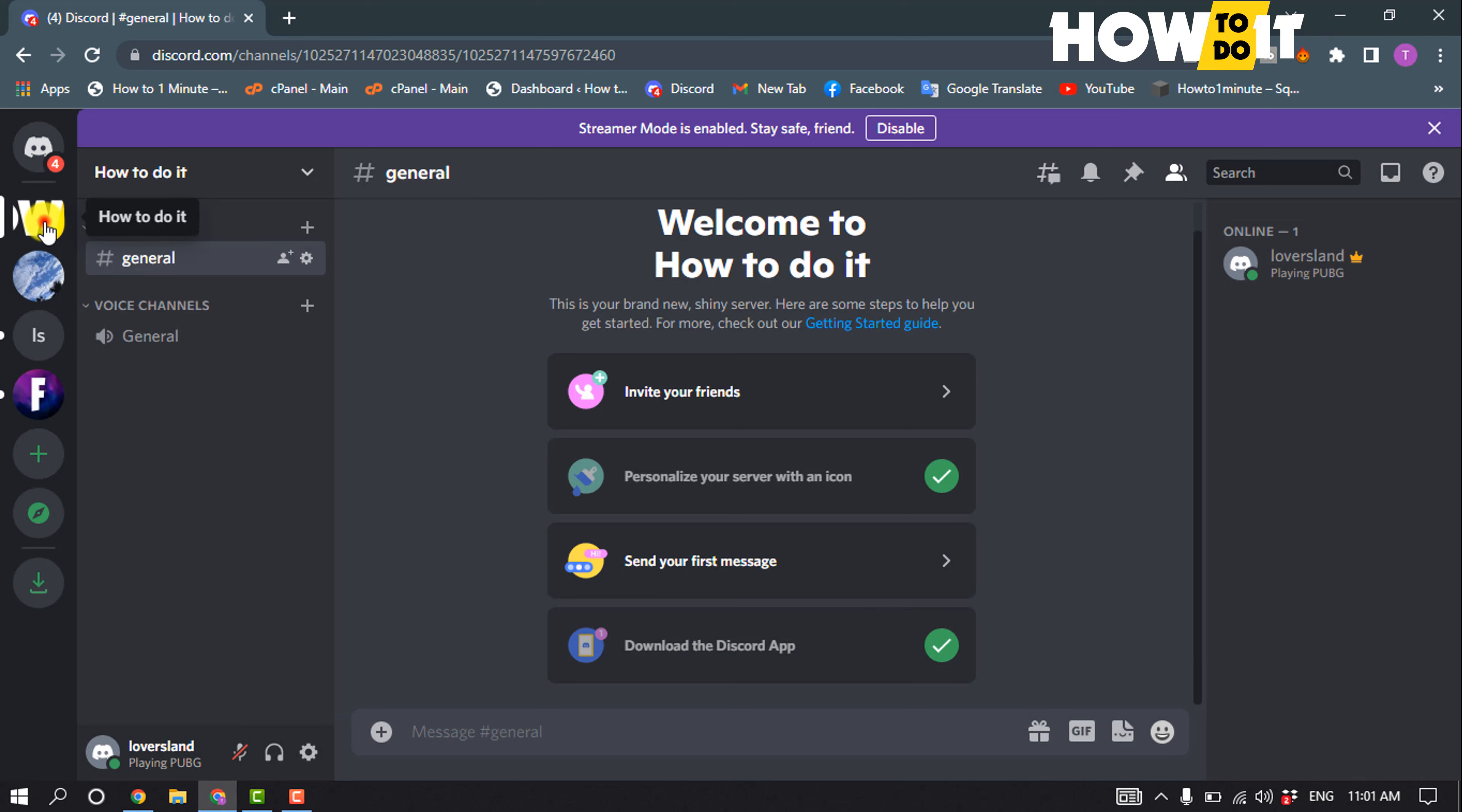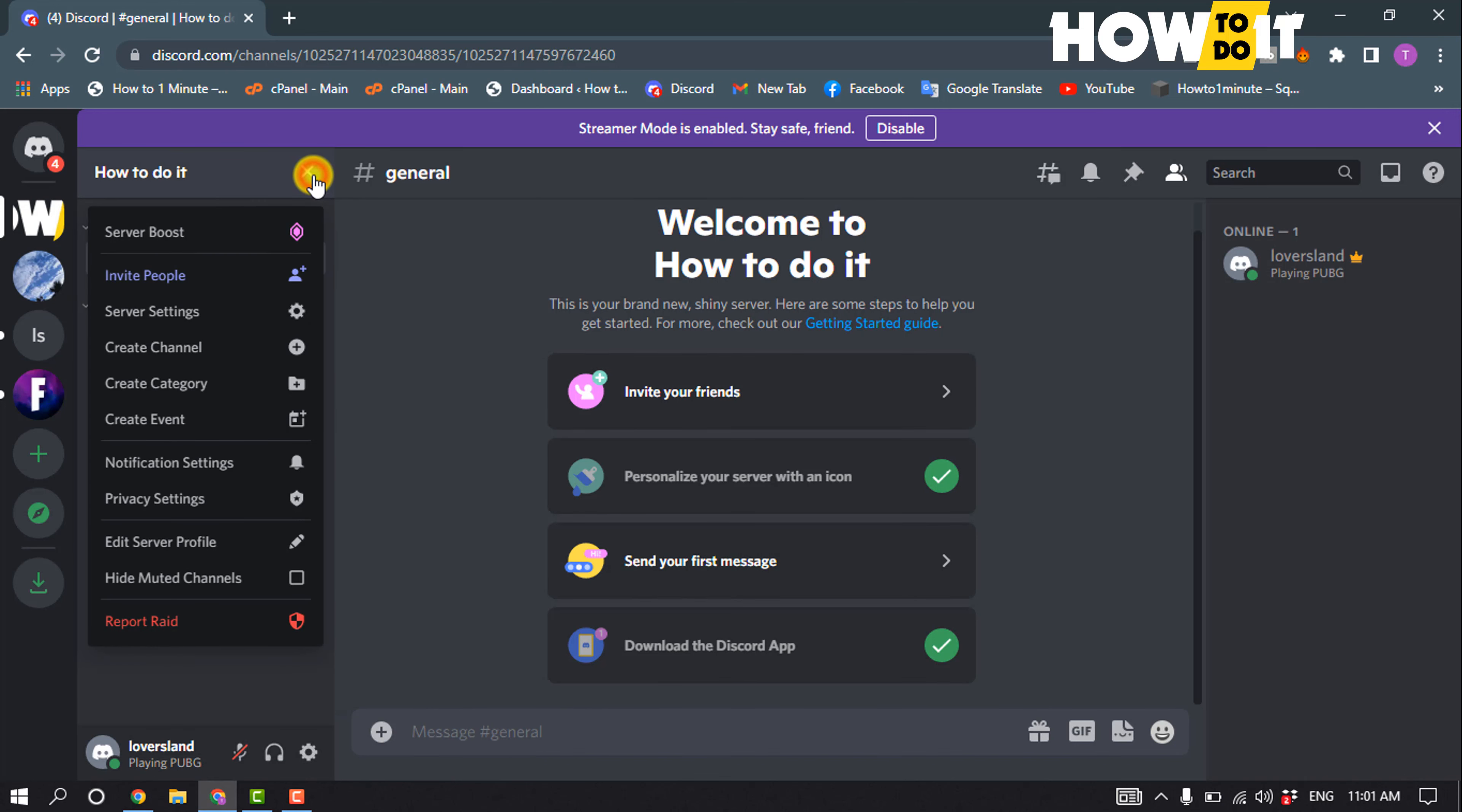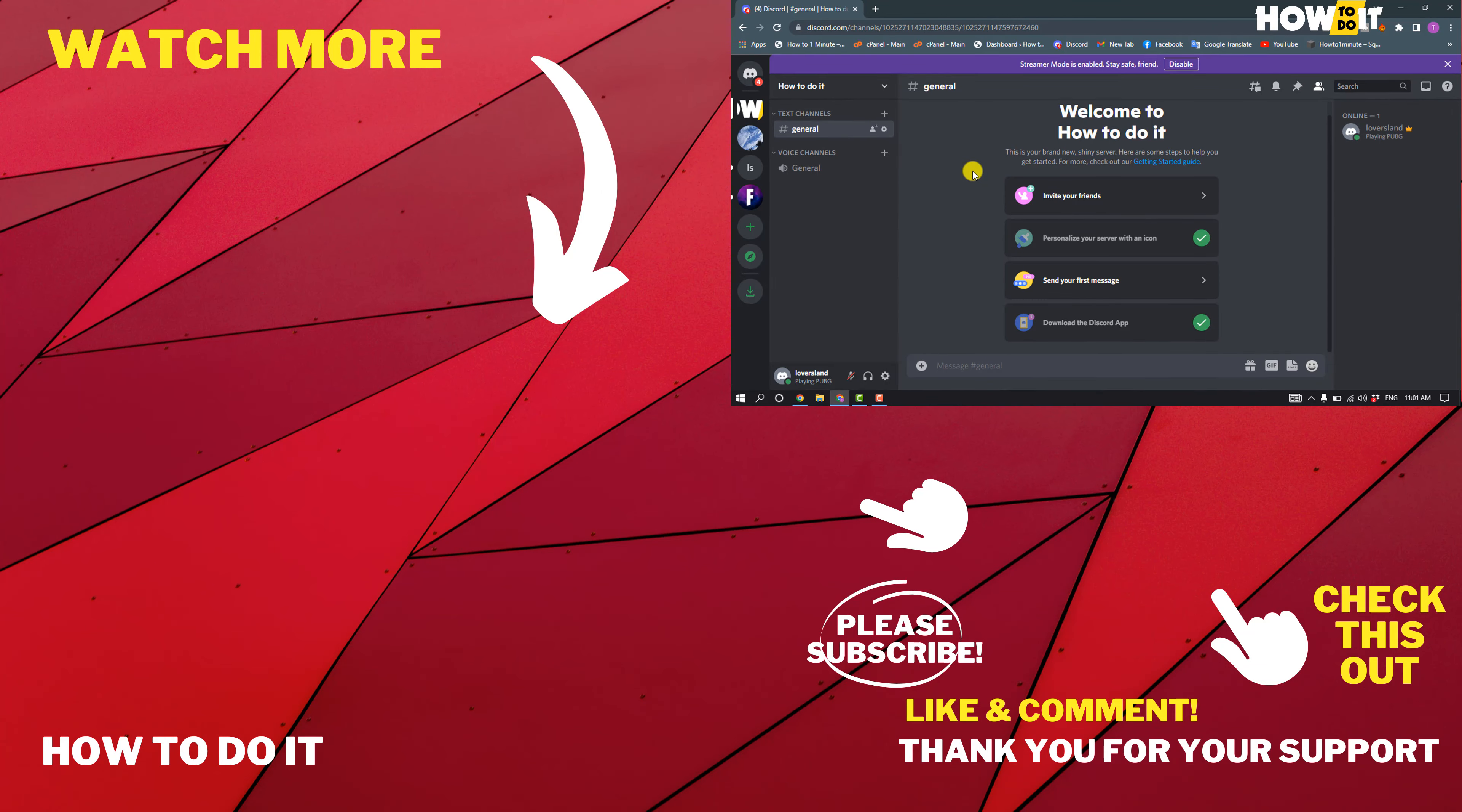And here you can see the server has been created. And then you can create a channel, you can create a voice channel, you can customize your server from here. So that's how you can do it. If this video helped you, give a thumbs up and please consider subscribing to How to Do It. Thank you for watching.